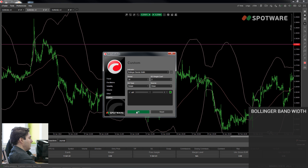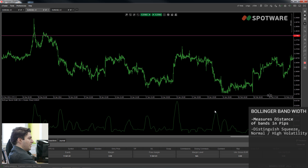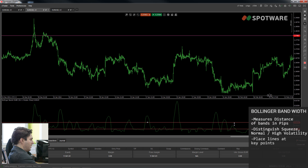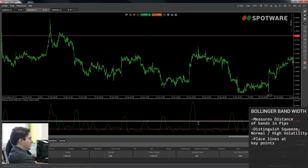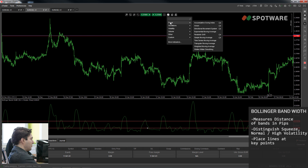Let's plot the Bollinger Band Width indicator. The formula is: upper band minus lower band, divided by the middle band — essentially measuring the distance between the upper and lower band in pips. What you can do is apply default parameters and use horizontal lines to identify when there is a squeeze, where there is normal movement, and where there is a chance for a trend. I'll set two lines here as reference levels — these are of course just an indication and you'll set your own lines based on the instrument you're trading.